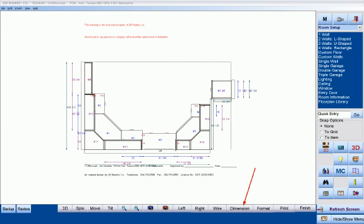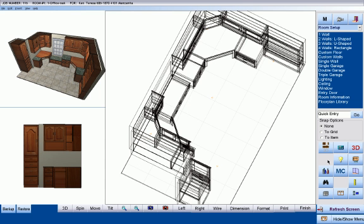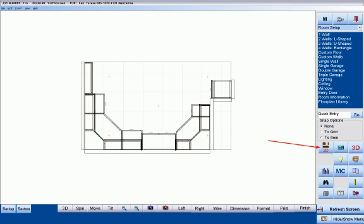You can dimension the floor plan by simply pressing the Dimension button, and you have control over what information will be displayed. You can show multiple views at one time and even manipulate each view independently of the other.